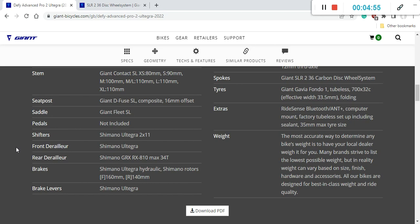160 mm rotors at the front and unfortunately 140 mm braking rotor at the back. I really don't understand why Giant has put this 140 mm rotor at the back because ultimately what you want is a great heat dissipation and also good braking power.